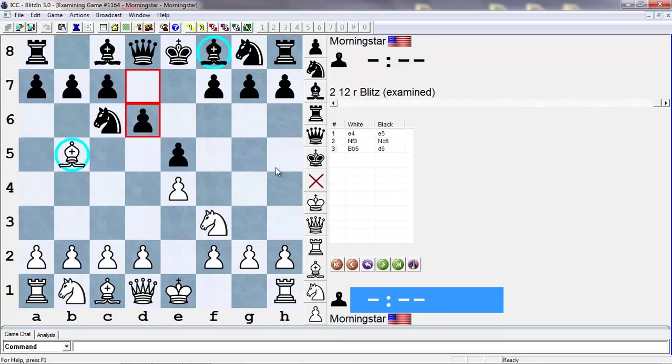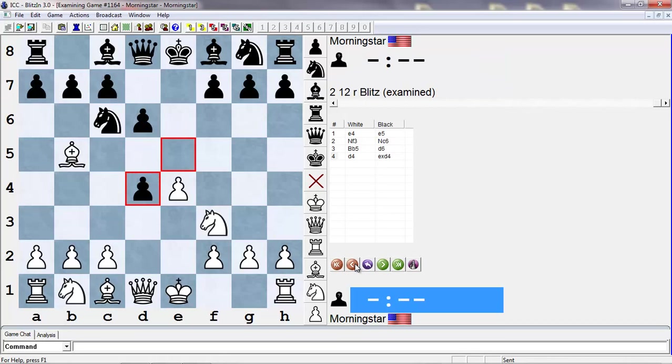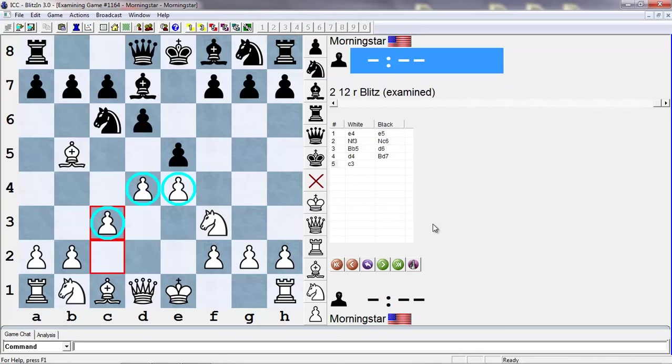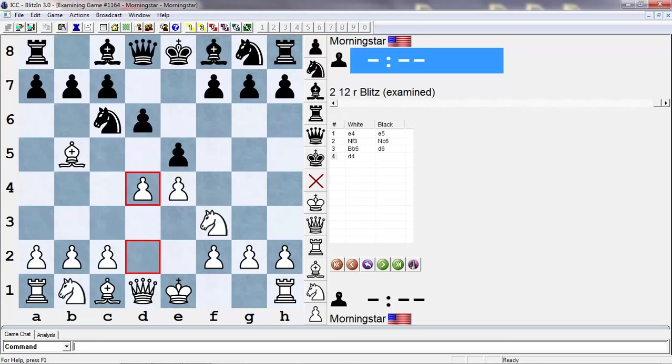It allows white to play actively here with d4. Already black has kind of an issue, because if you take on d4, white activates the knight to the center with gain of time. If you don't take on d4, you leave white with a powerful pawn pair in the center. For example, if bishop d7, white can simply play c3 and maintain this powerful pawn center. If black doesn't play bishop d7, then of course d5 wins a piece.